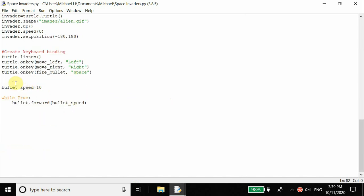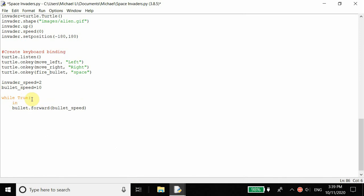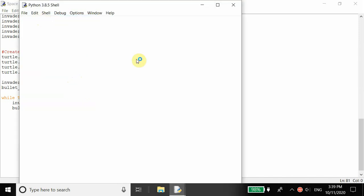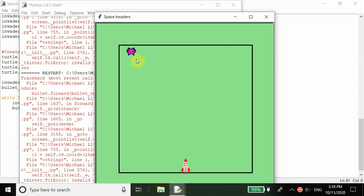Let's move the enemy first. Right here above the bullet speed, we add invader_speed equal to 2. Then inside the while loop, we call invader dot forward at the invader speed. You can of course change the speed — increase it to make the game harder, or slow it down to make it easier.